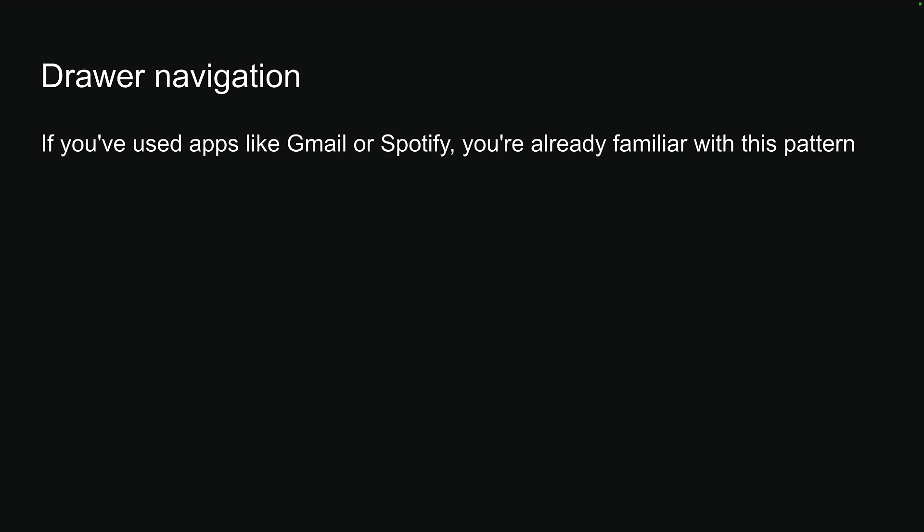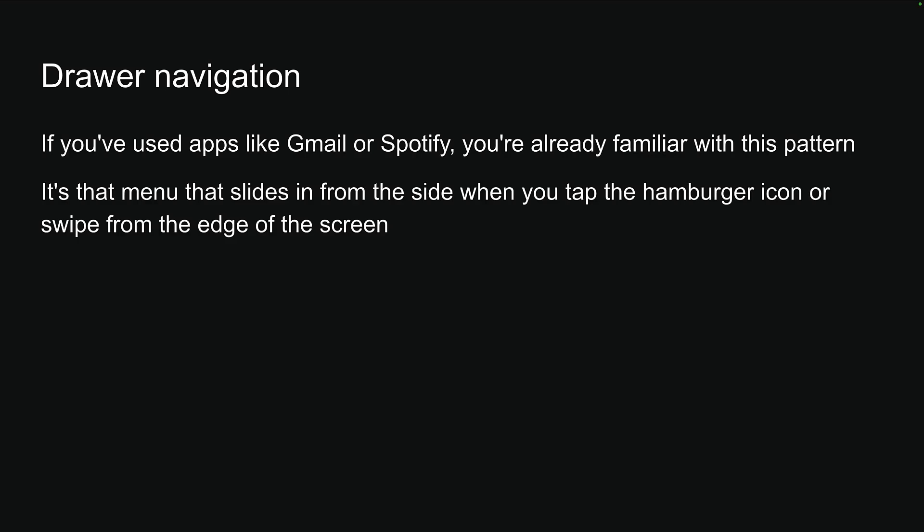For our next navigation pattern, let's explore Drawer Navigation in ExpoRouter. If you've used apps like Gmail or Spotify, you're already familiar with this pattern. It's that menu that slides in from the side when you tap the hamburger icon or swipe from the edge of the screen.